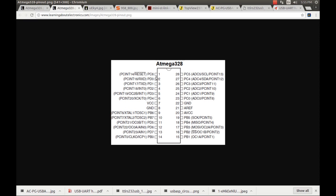Each and every pin also has an alternative application. For example, pin number 1, which is the 6th pin of Port C, serves as a reset point — meaning we can connect the reset button to pin number 1. The other important pins are the receive and transmit pins associated with pin 2 and pin 3. Pin 2 serves as the receive point and pin 3 serves as the transmit point.